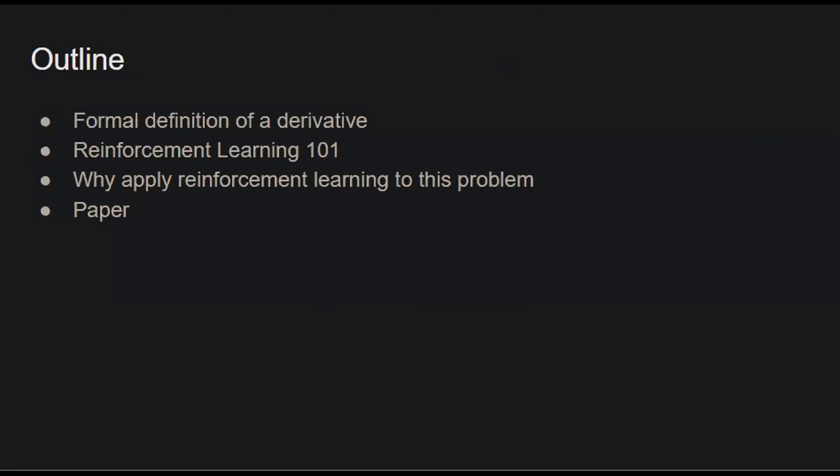I'll start with a broad outline. I'll give a formal definition of a derivative, then a brief overview of reinforcement learning, then talk about why reinforcement learning is applicable to this problem and why it's suitable, and then I'll discuss the paper.